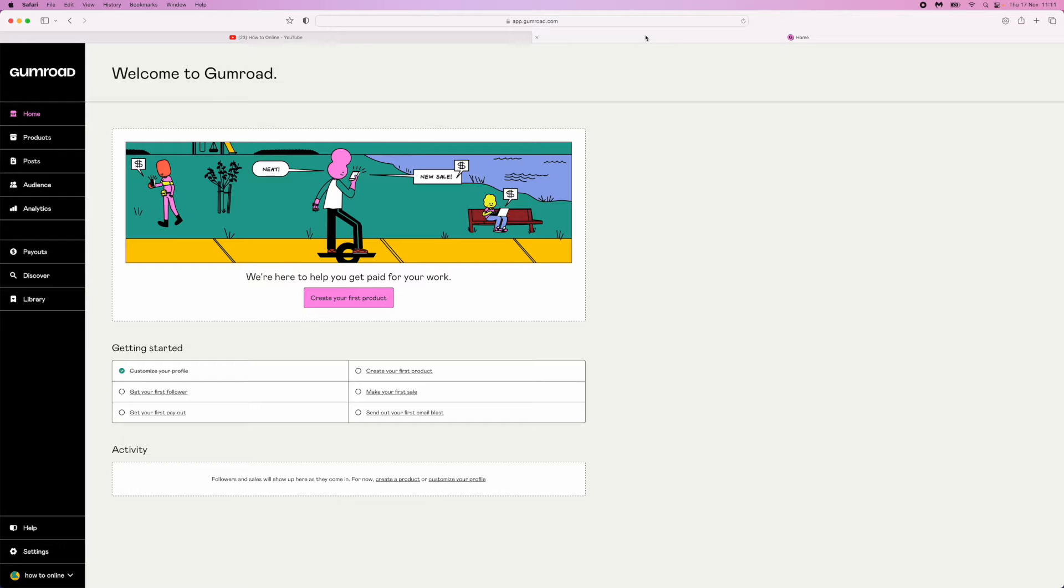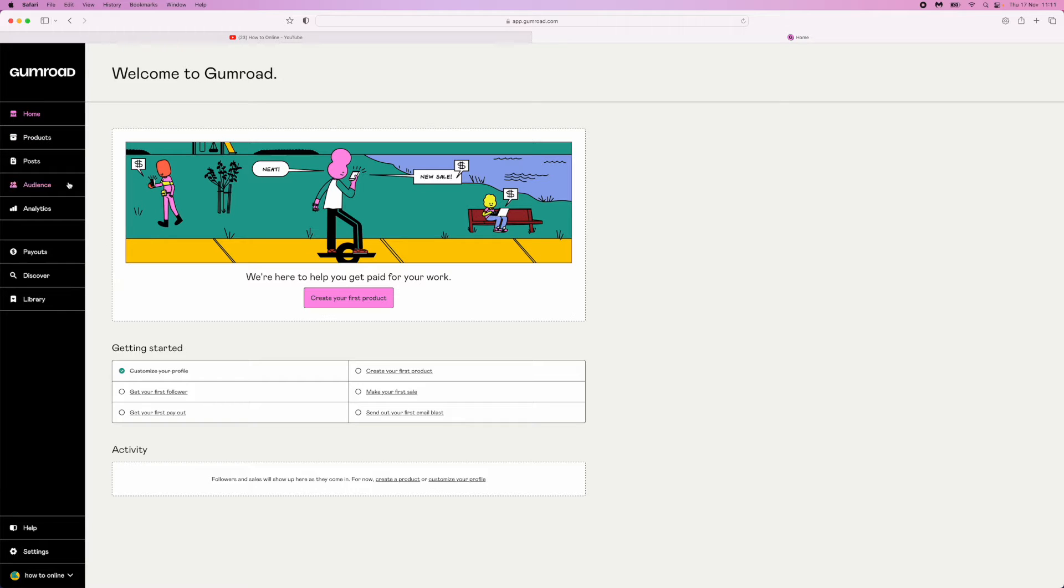First of all, head over to gumroad.com. When you're on your home page, come to the bottom and click on settings.